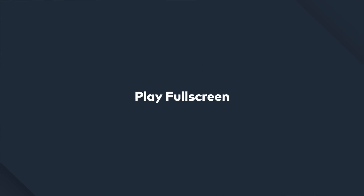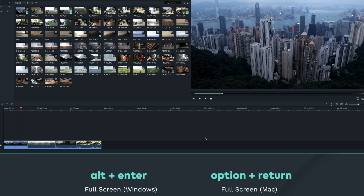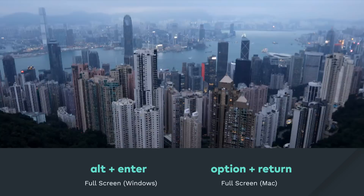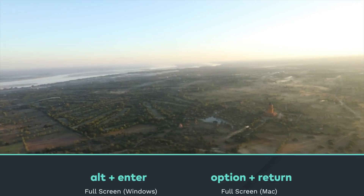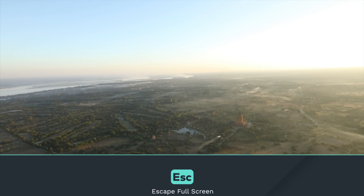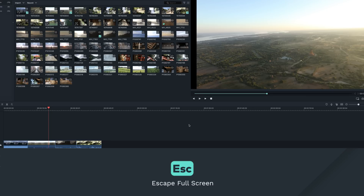Play Full Screen. When I edit my videos, sometimes I like to view it in full screen. The shortcut for this is clicking Alt-Enter on Windows or Option-Return on a Mac. To exit out of full screen, just click the Escape key.